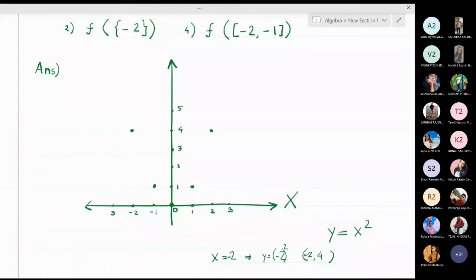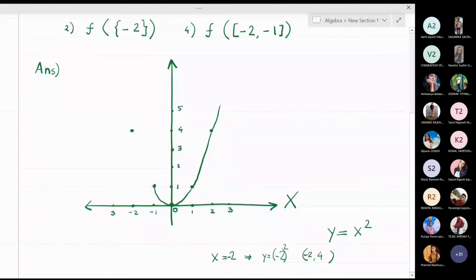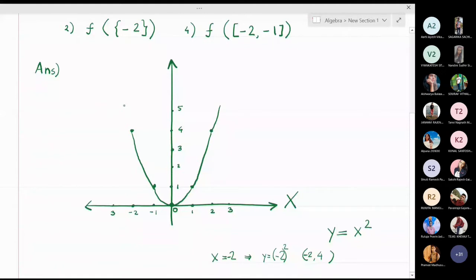This is the parabola — you have to take a smooth turn at the origin. The function y = x² is now drawn.